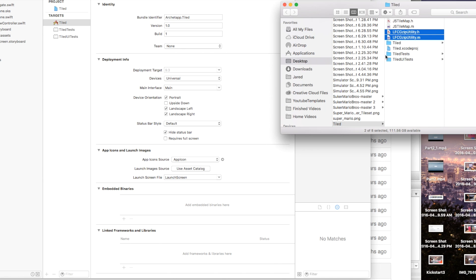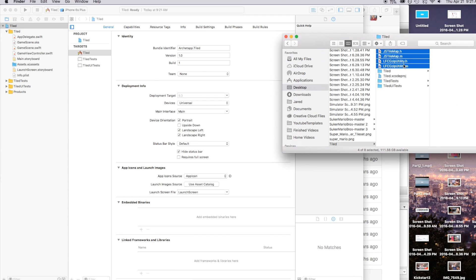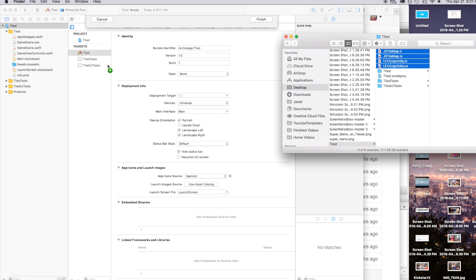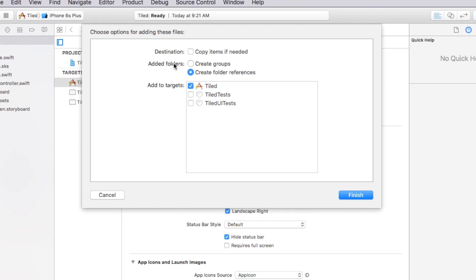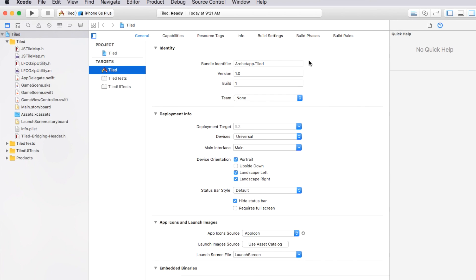Now I'll click and drag all of these project files right into the Xcode project itself. Set Destination to 'Copy items if needed' just in case this gets moved. Add to the Tiled target and click Finish. Now we want to create a bridging header file so we can use JSTileMap with Swift. And there you have it — JSTileMap is inside our project.